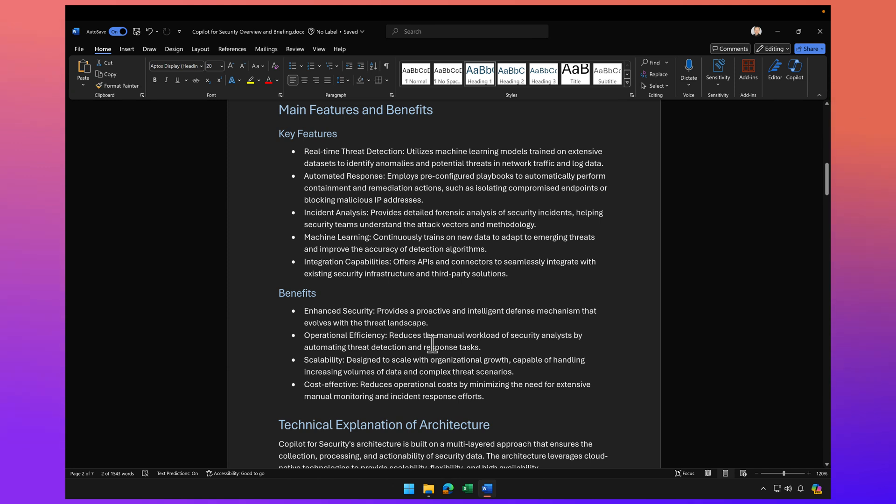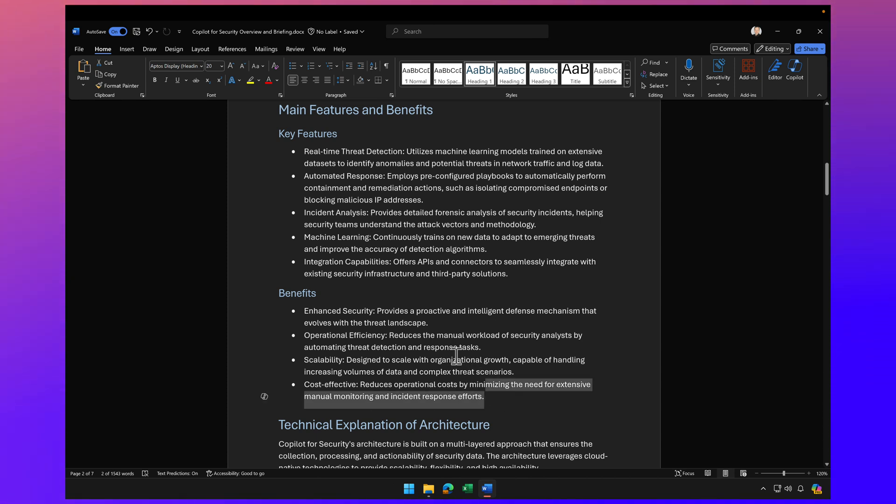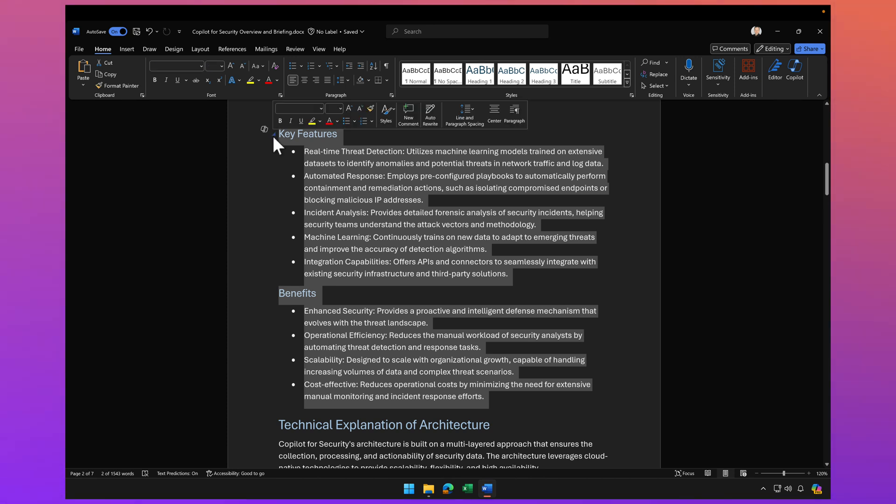I don't really like the bullet points, so I'd rather visualize this in a table. Rather than manually creating a table and transposing this, all I can do here is highlight this text,